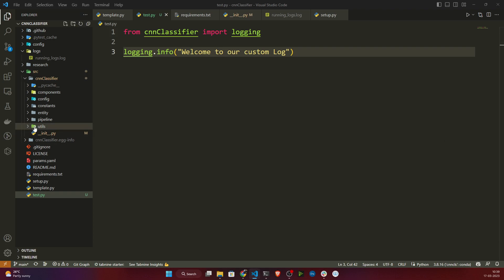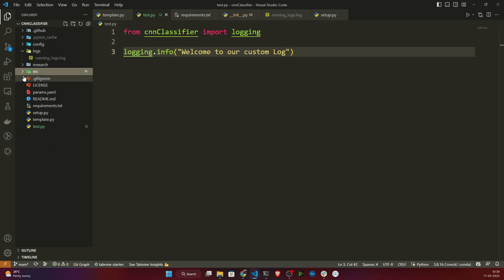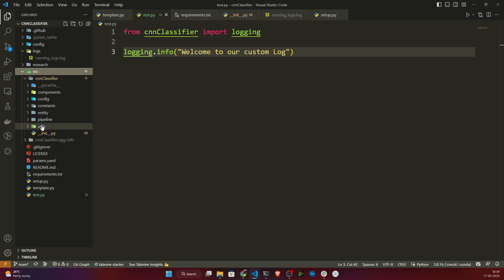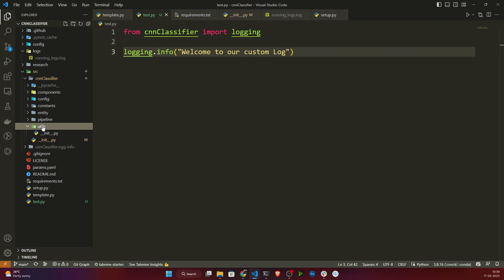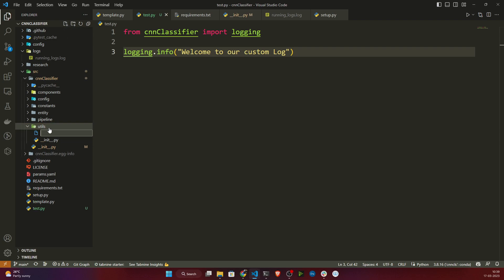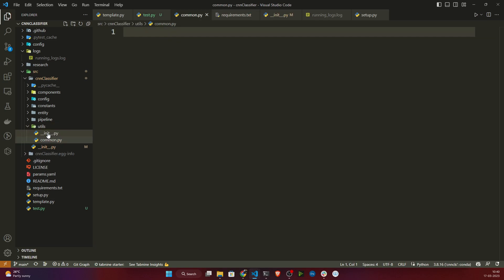To create this, I will open the utils folder inside src/cnn_classifier. I'll click new file and give it the name common.py, because this is going to be a common utility file. Here I will write all the utility-related functions.